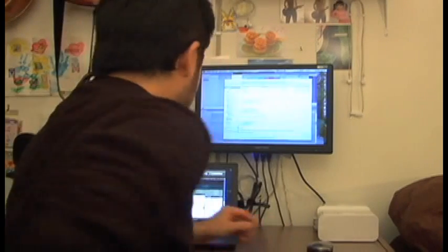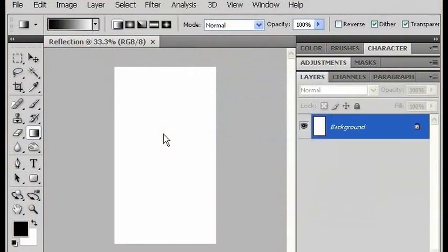Hi, I'm Zach Katagiri, freelance graphic designer in New York City, and today we are talking about Photoshop. In this tutorial, I'm going to show you how to reflect an object.